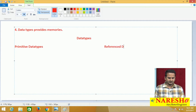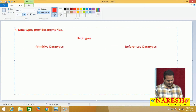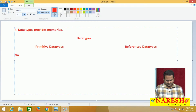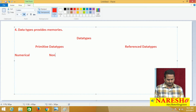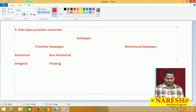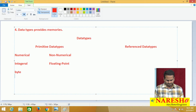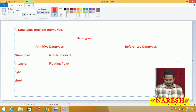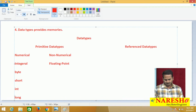Under the primitive data types again we have two types. One is numerical data types, another one is non-numerical data types. Under the numerical again, two types: one is integral and one is floating point. Under the integral, we have four types: byte, short, int, and long.